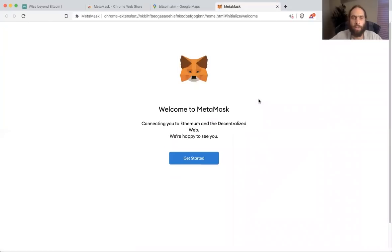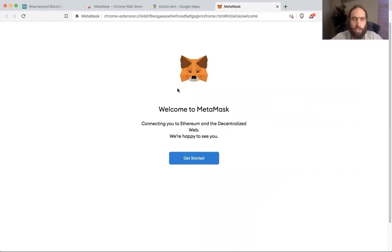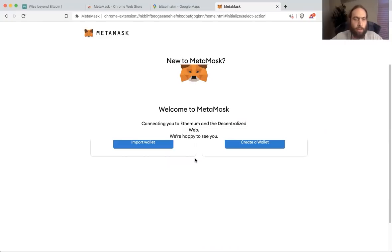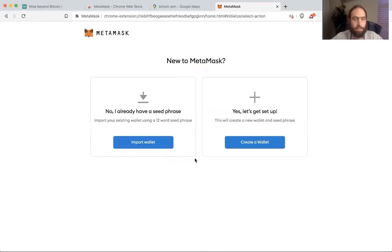It's an Ethereum wallet. It stores Ethereum and all Ethereum tokens. You will see this cute little fox. You will know you're in the right place, and then you will click get started.